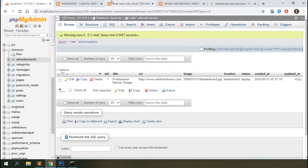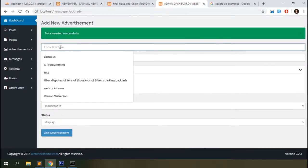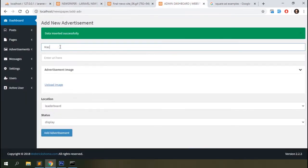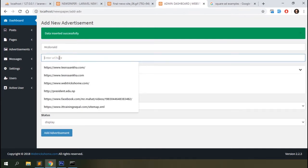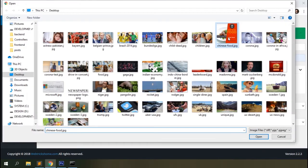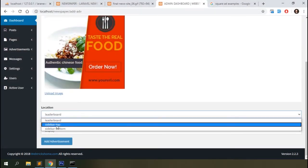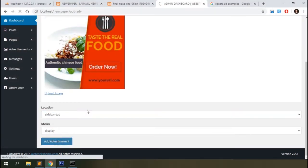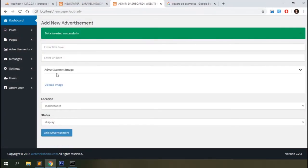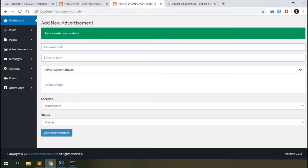Check the database table and you can see the data. Go back to the backend and add some more data — add square images for the sidebar advertisements: one for the top of the sidebar and one more for the bottom of the sidebar.